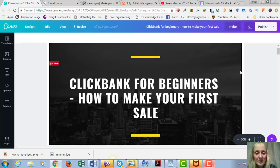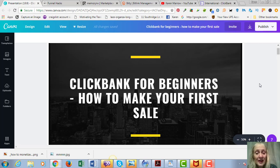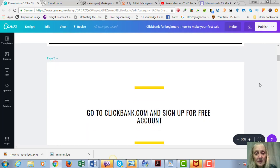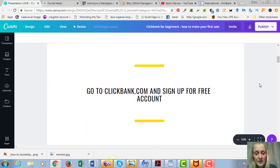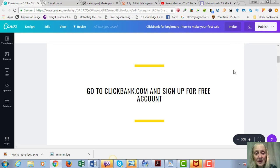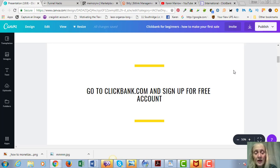Again, we're talking about Clickbank for beginners, so this is just a tutorial on how to make your first sale. The first thing you're going to do - Clickbank is the best place I believe to start when you're just getting into affiliate marketing. It's a marketplace where people put their products and you can go and find products and become an affiliate of Clickbank.